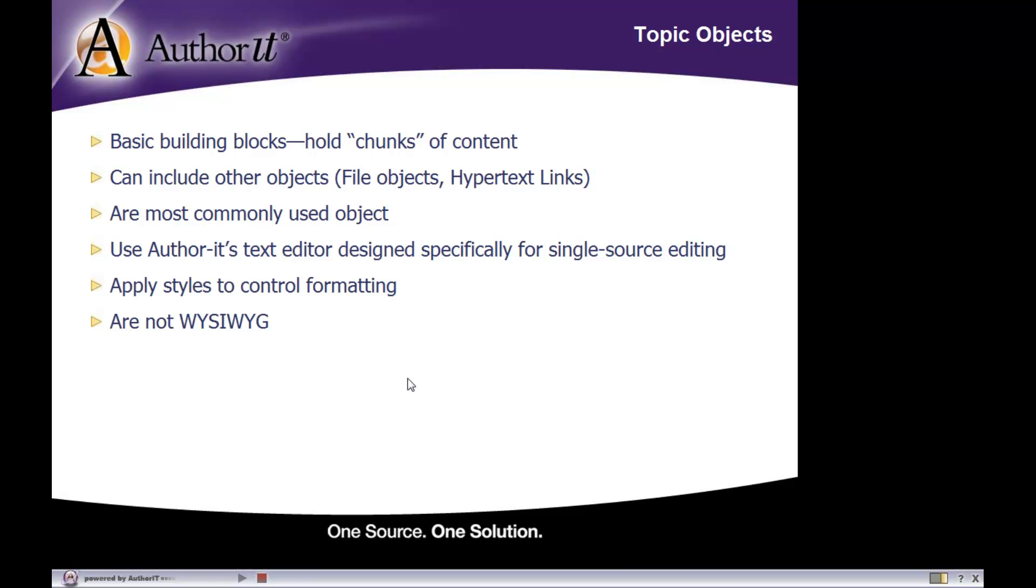One hurdle to kind of get over when you are working with topic objects is just keep in mind that Author-it, and especially the topic objects, are not a what you see is what you get or WYSIWYG environment. Topic objects are not a print preview of what that topic will look like when it is published. It is a preview of what that topic looks like inside of your library. The only way to see what that topic will look like in its final published form is to actually publish a book that the topic is in.